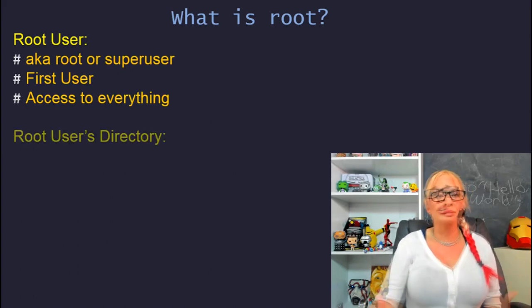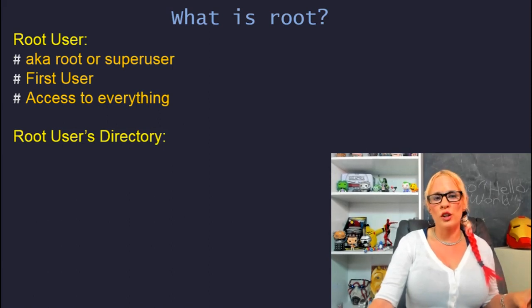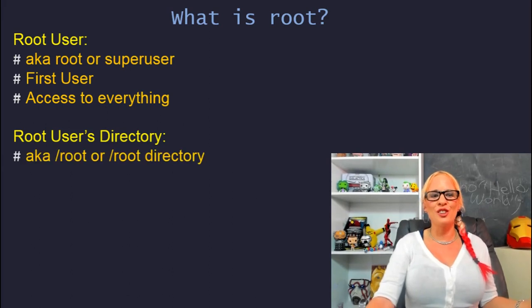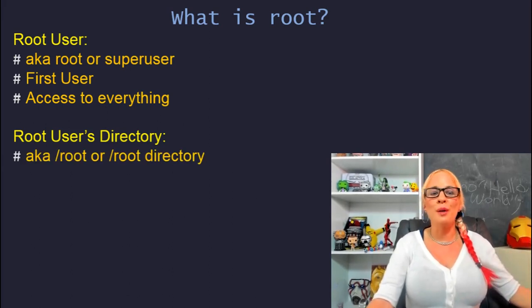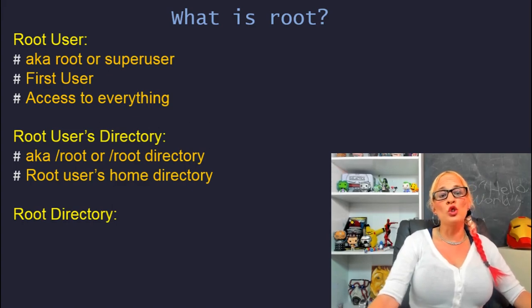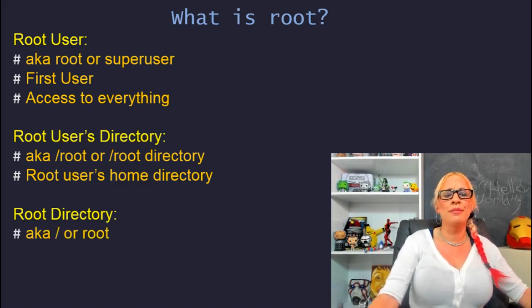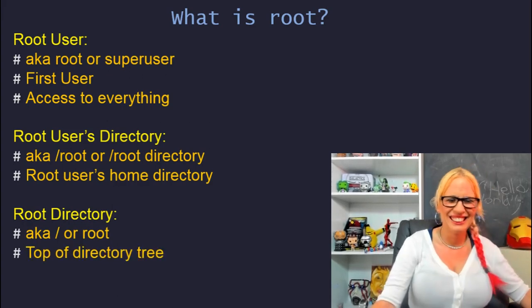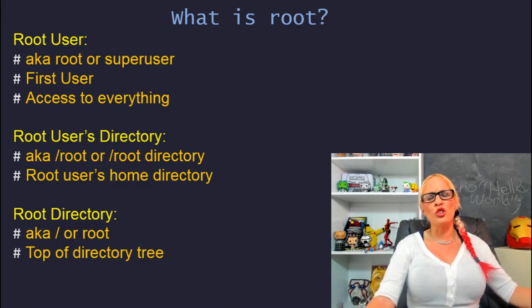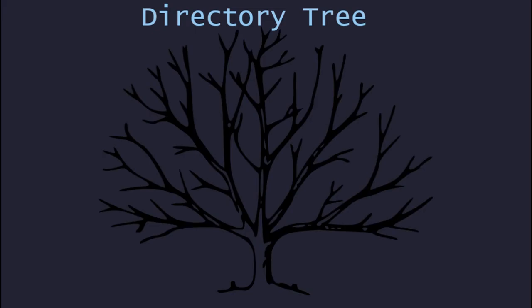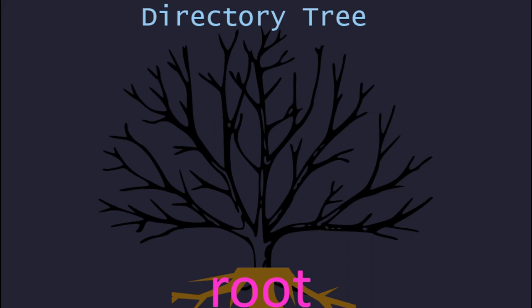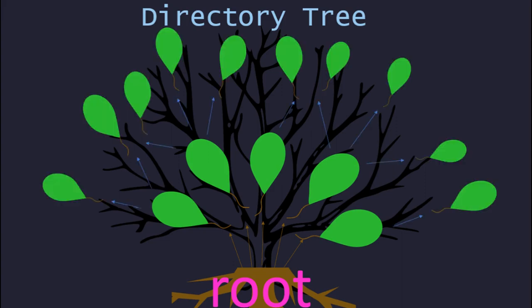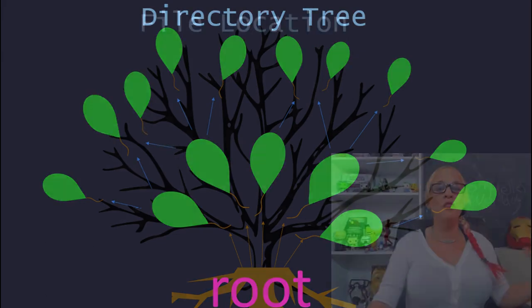Root user's directory: the root user's directory is the home directory assigned to the root user. It's called sometimes root root or root directory. Root directory, also sometimes called file root or root, is the top directory of the directory trees. Let's look at the directory tree. Here's a tree and it all starts at root.